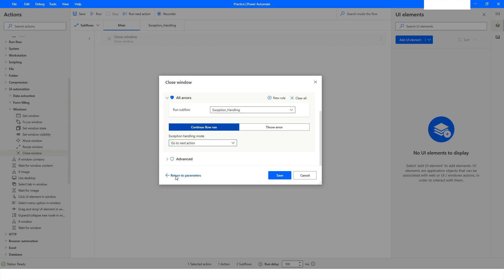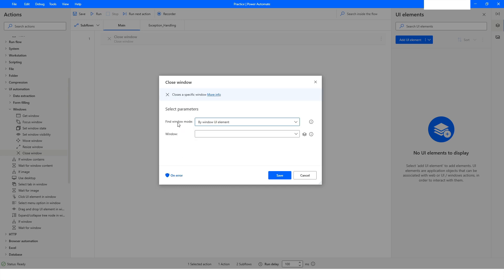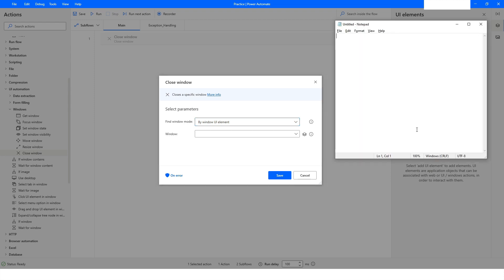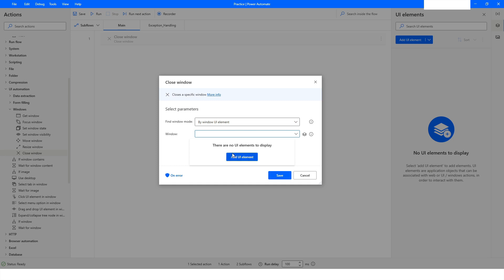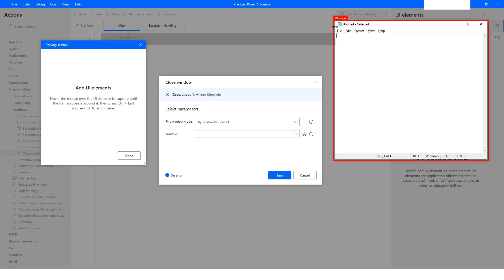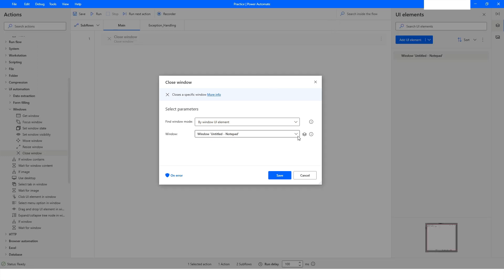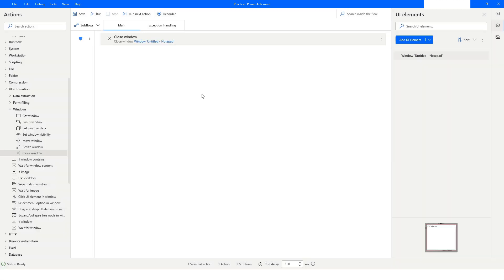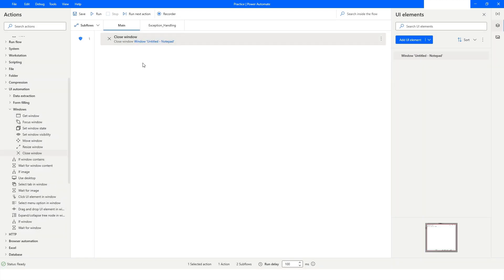Here I will select the window. As you can see, the Notepad application is open, and I need to capture this window. To capture it, I will click on the drop-down and then click Add UI Element. You can see there is a red circle around the window. I will press Ctrl and left mouse click, and this window is now captured. Then I will click Save.